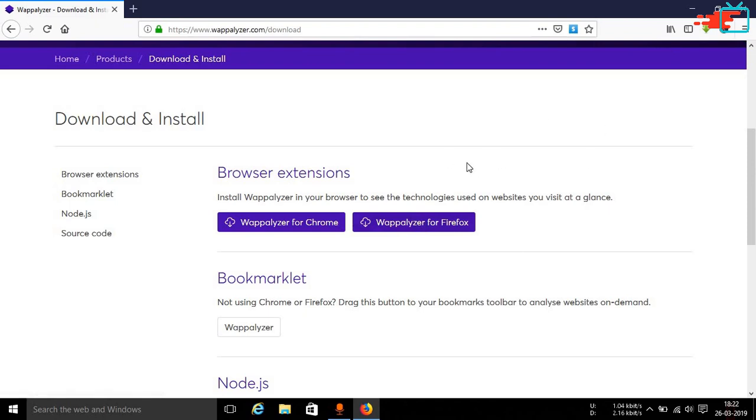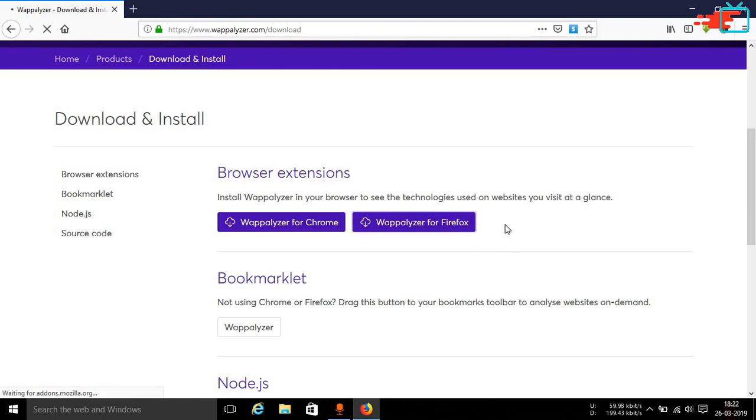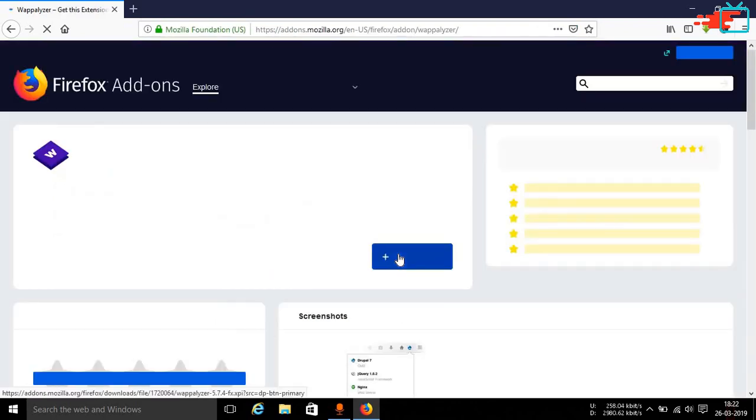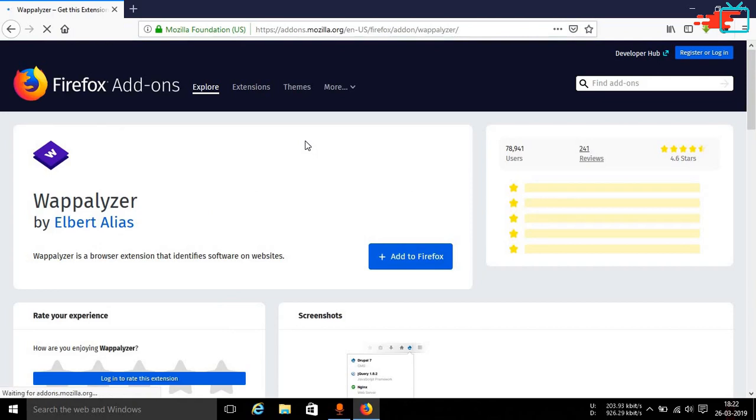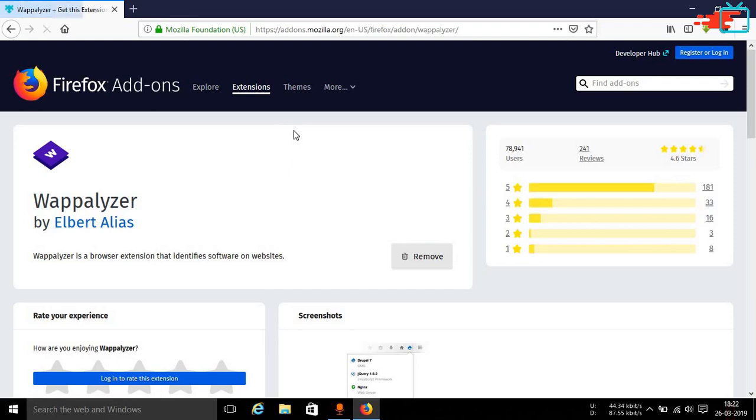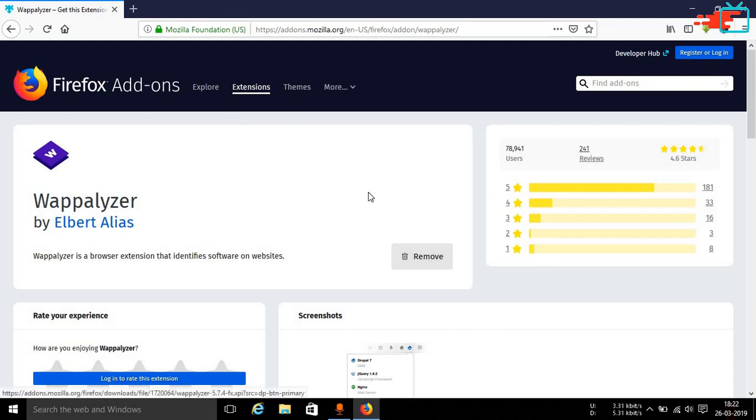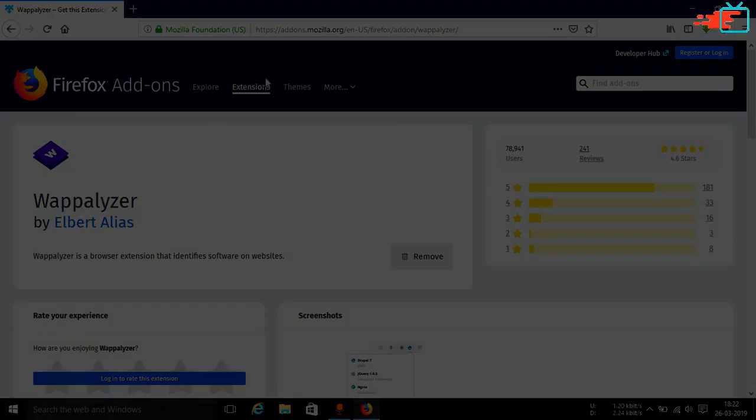So I am using Firefox for this demonstration. You can simply click on this. If you are using Chrome then click on Wapalyzer for Chrome. Then this will redirect you to the Firefox add-on store. As you can see I have already added this particular extension in my browser, so it is saying remove but I am not going to remove it.